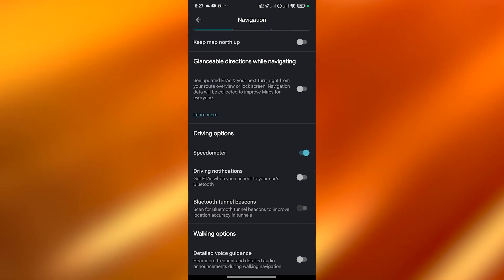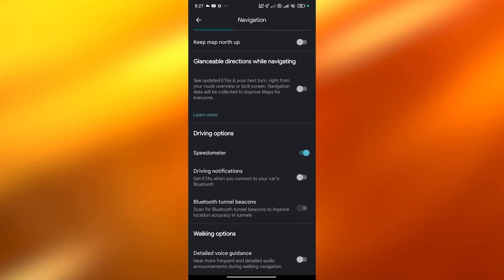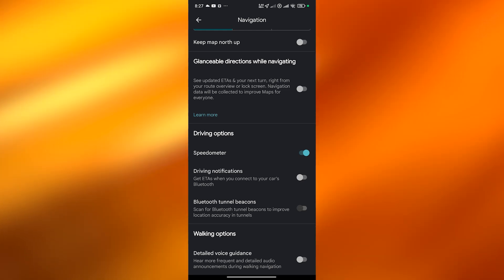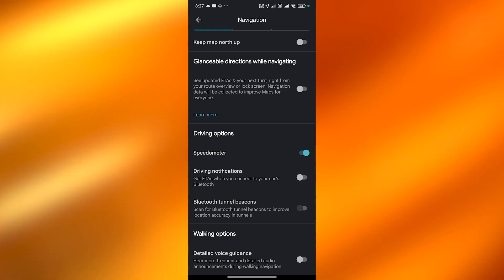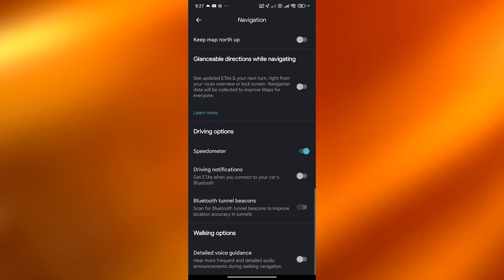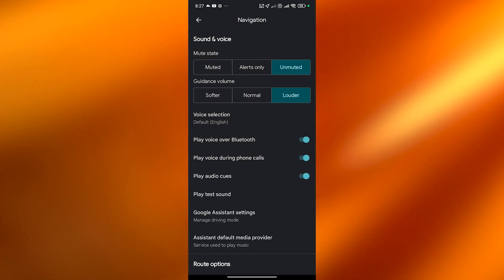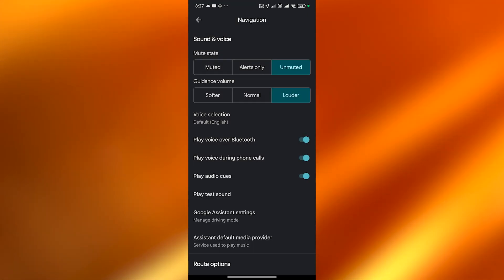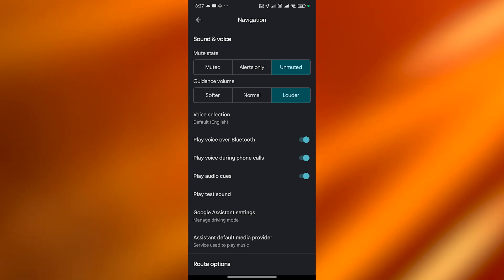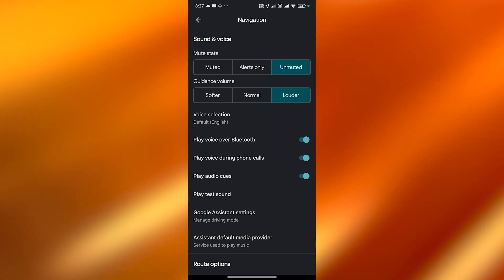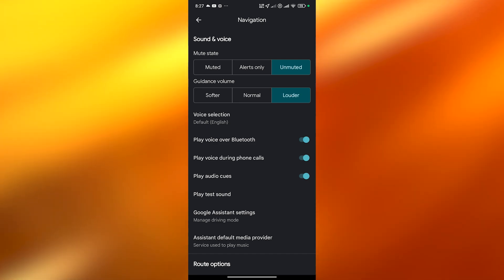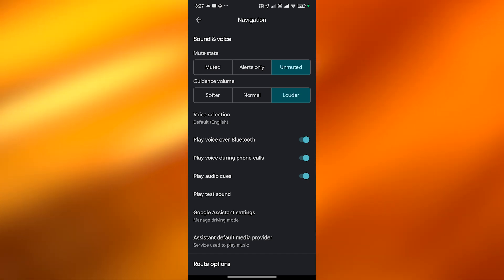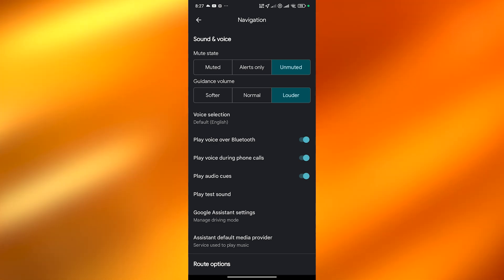Bluetooth tunnel beacons - scan for Bluetooth tunnel beacons to improve location accuracy in tunnels. I'll allow it why not. But yeah this is how you do it, this is how you enable voice navigation in Google Maps.